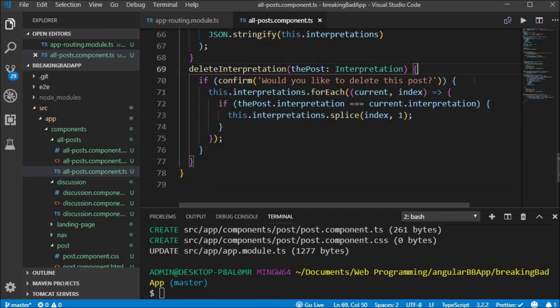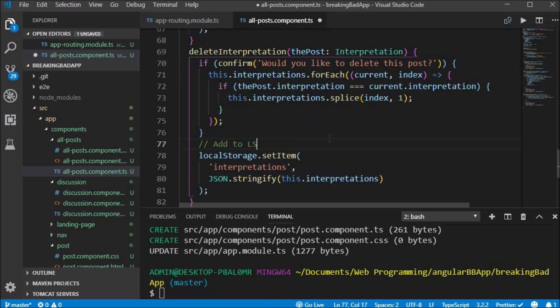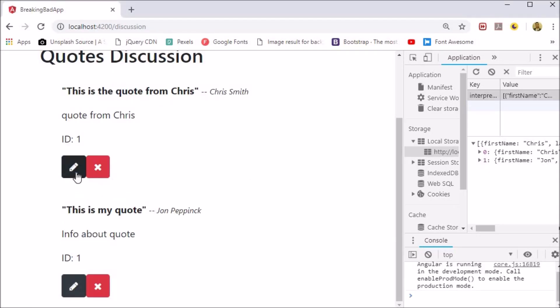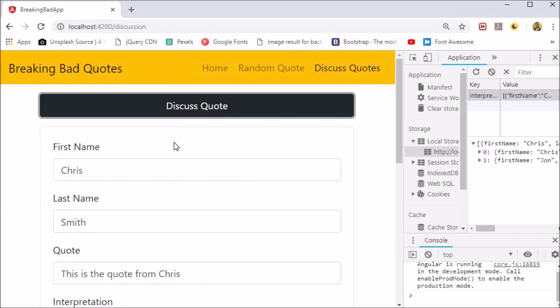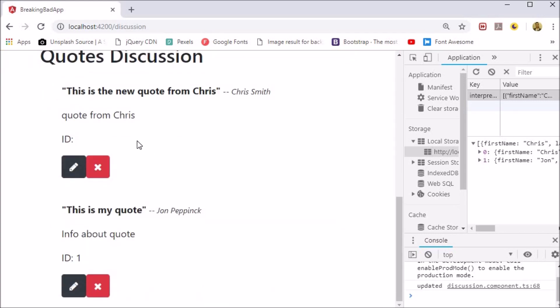We also do the same thing for the delete interpretation method. Now our CRUD application works with local storage.